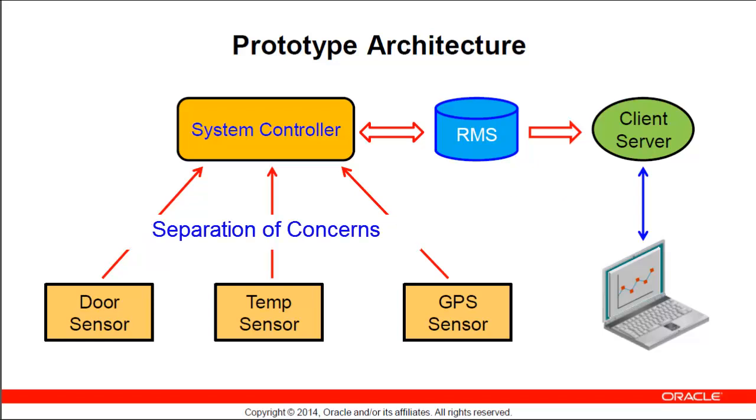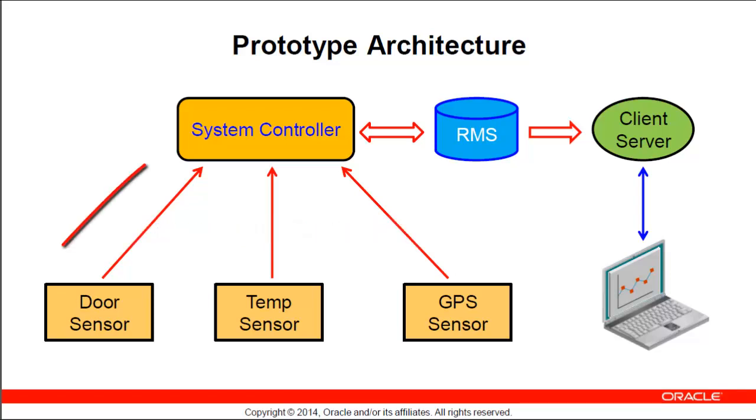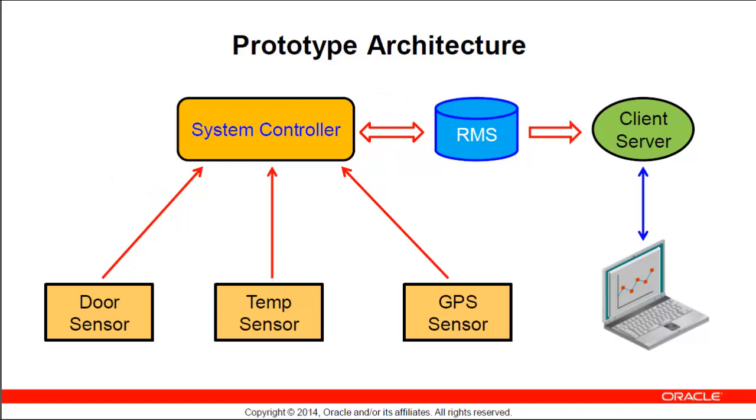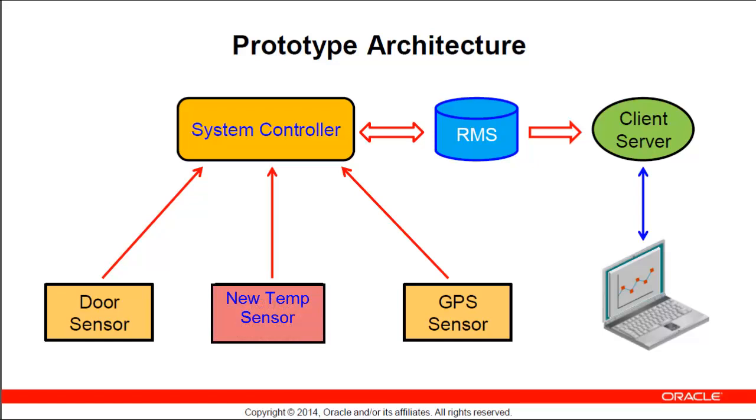This architecture is focused on separation of concerns. The system controller suite is only responsible for managing the RMS. Every event string received by the system controller is simply stored in the RMS. We could change the underlying message protocol without having to modify the system controller in any way. Likewise, by separating the sensors from the system controller, we can replace the sensor without having to completely rewrite the application.